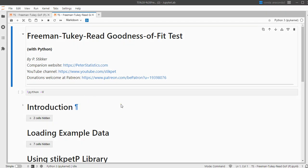Welcome. In this video I'm going to show you how you can perform a Freeman-Tukey-Read goodness of fit test using Python.